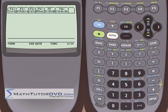Hello and welcome to this section of the TI-89 calculator tutor. Here we're going to learn how to convert coordinate systems, starting with how to convert between rectangular and polar coordinates.